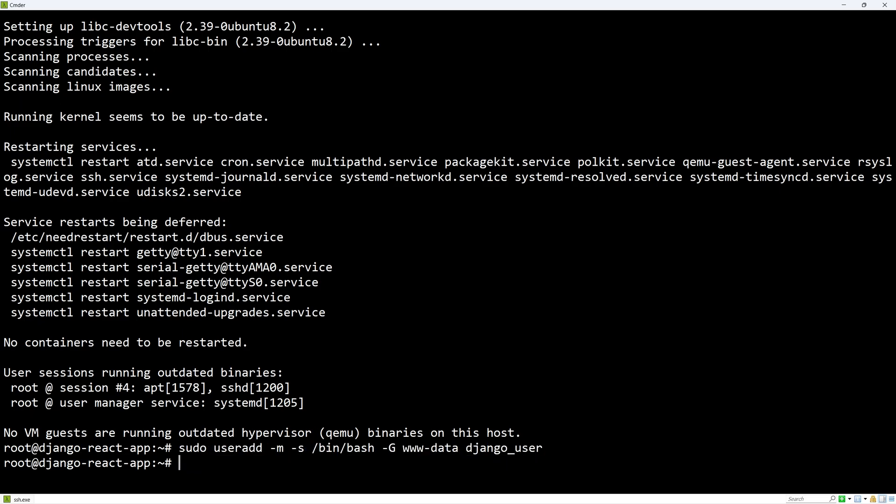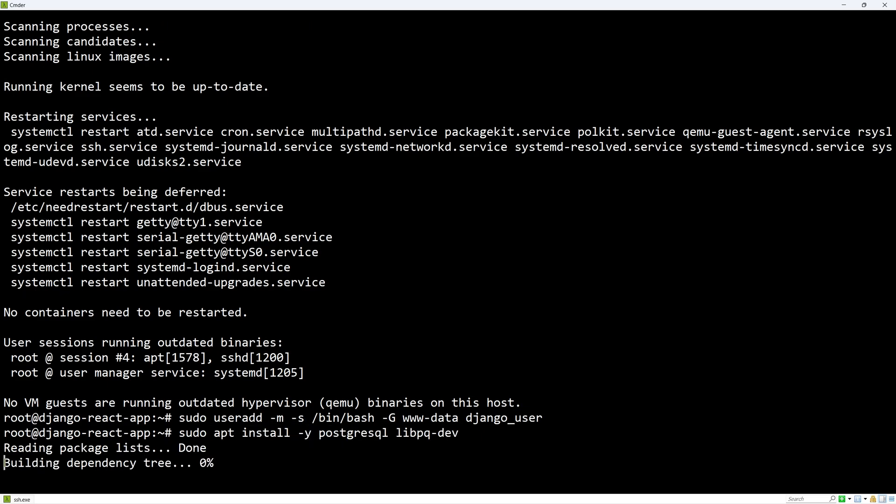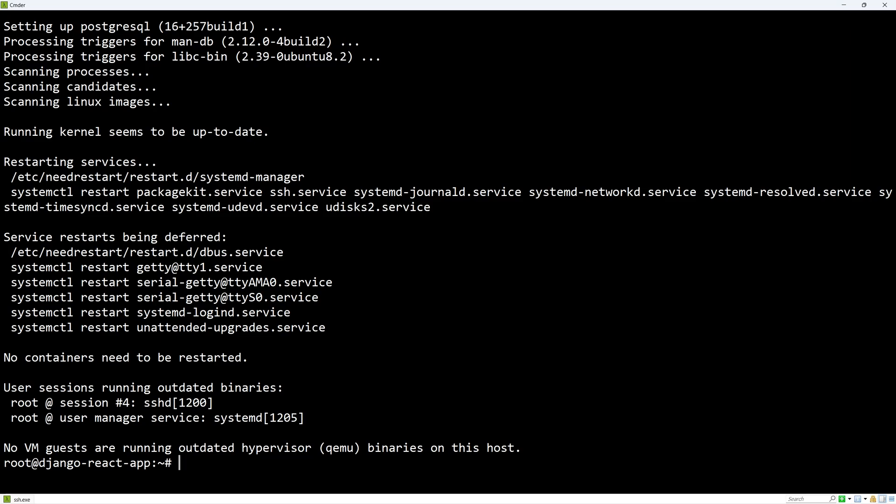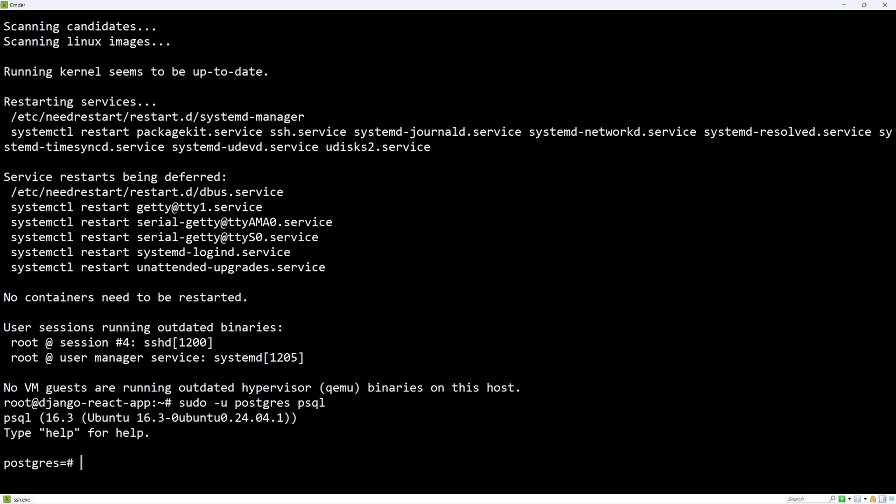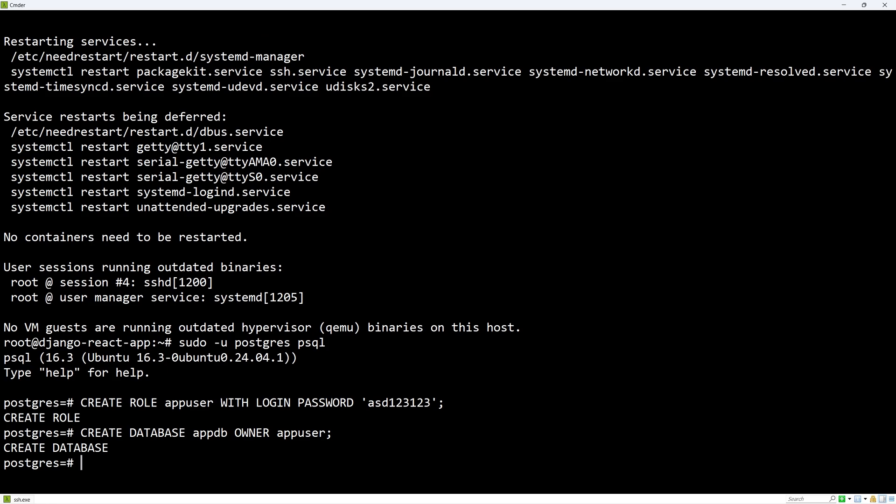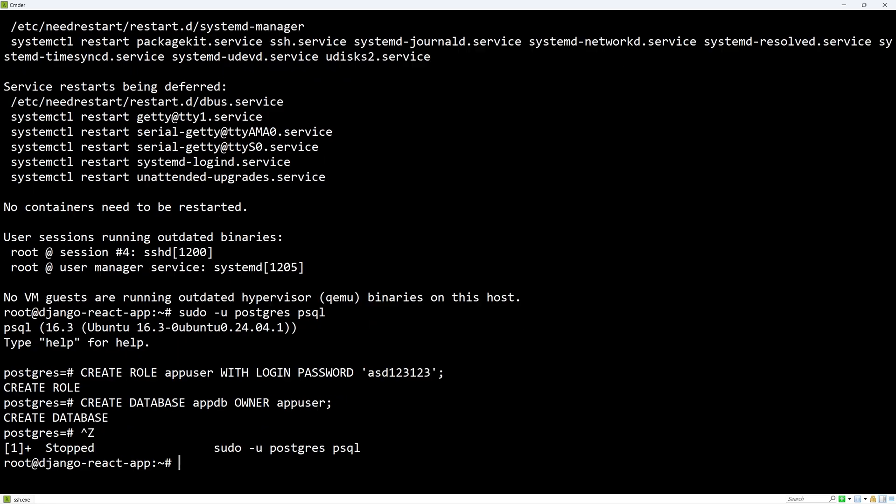Next, we'll set up our database. We are using Postgres, so let's install it along with its development files. After installation, let's switch to the Postgres user and access the Postgres command line. In here, we can create a user and a database that will be used for our application. Exit by Ctrl-Z and let's set up our project.